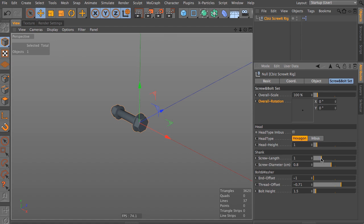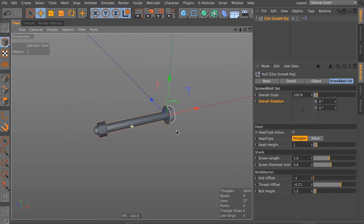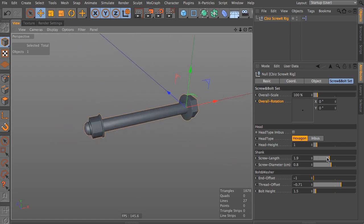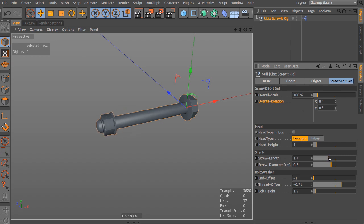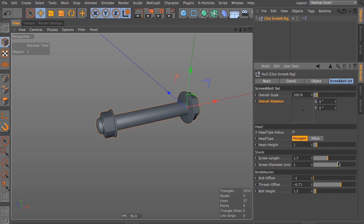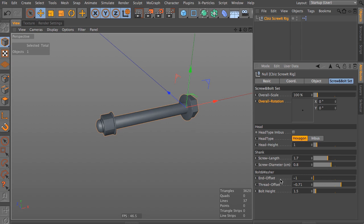Screw length explains itself. You can set the length and you see when I change the length, we have the washer, we have the bolt and the tiny bit of thread that follows the setting of the length. The screw diameter explains itself as well, and let's keep it at 0.8. We have the end offset, which offsets the washer, the bolt and the little thread piece.